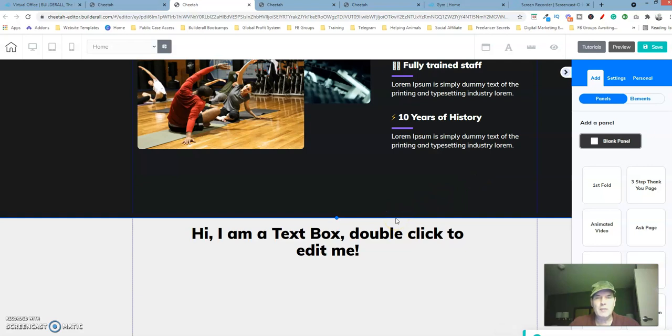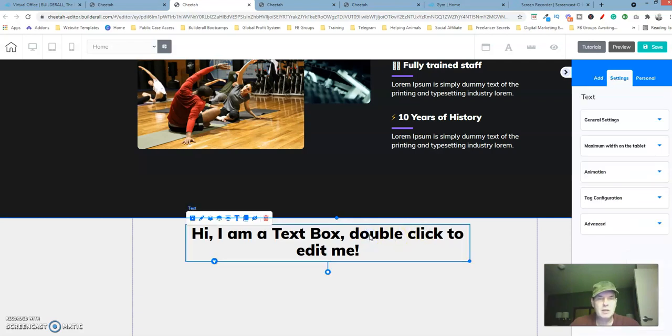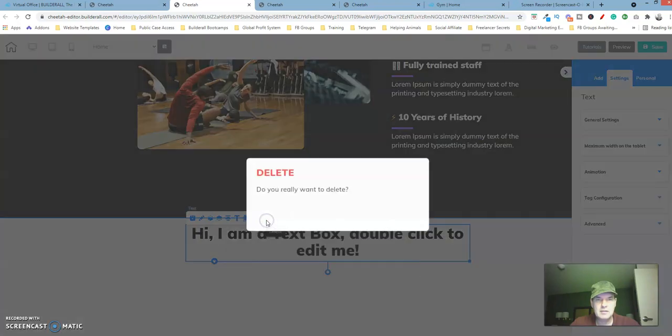What it automatically does is adds a panel to the bottom most panel that you have. It's automatically going to put in a text element, so let's go ahead and delete this.